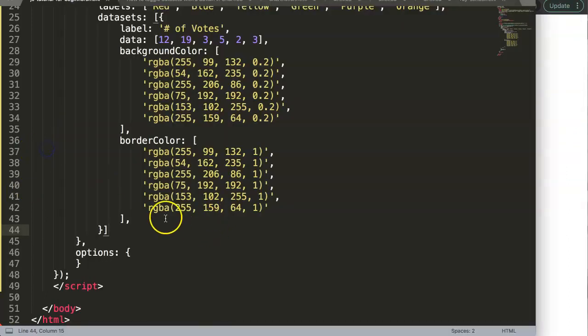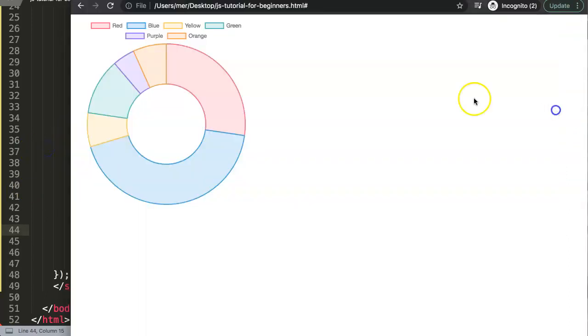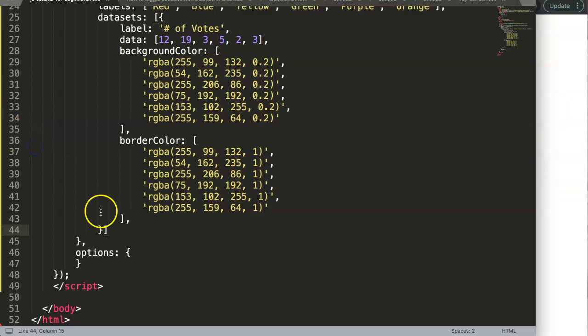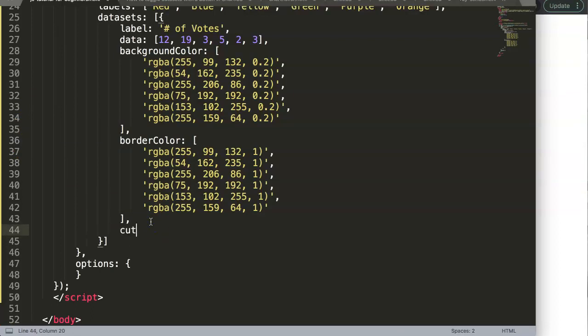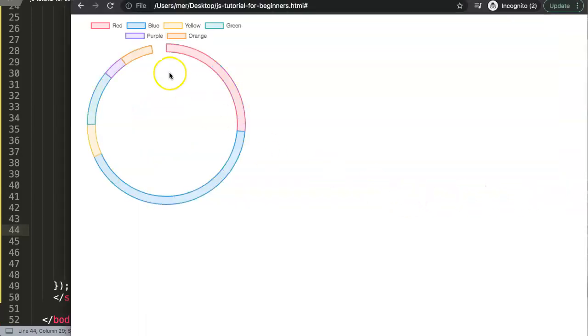Let's increase the percentage cutout to make the border a bit more narrow. We'll set cutout to 90%. If I save this now, we have a very nice narrow ring.